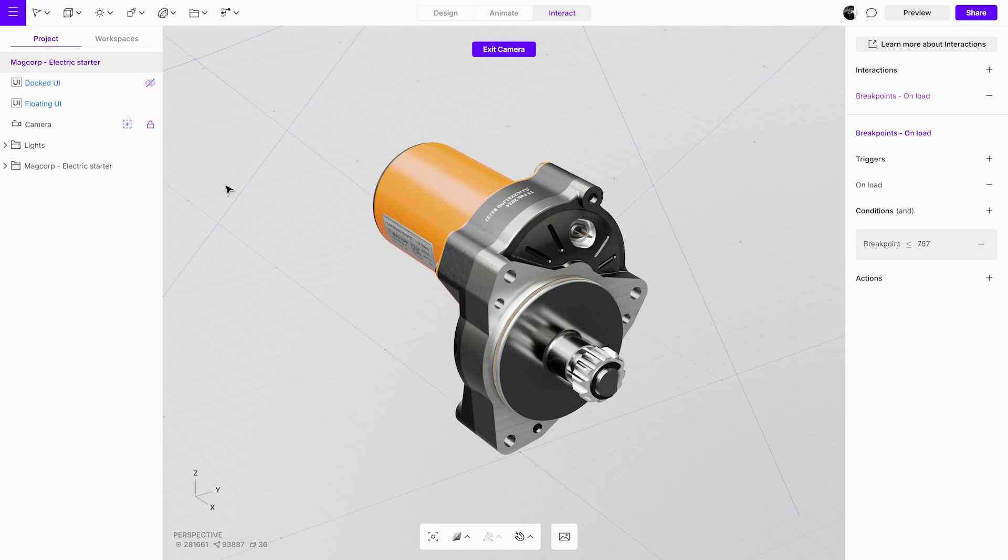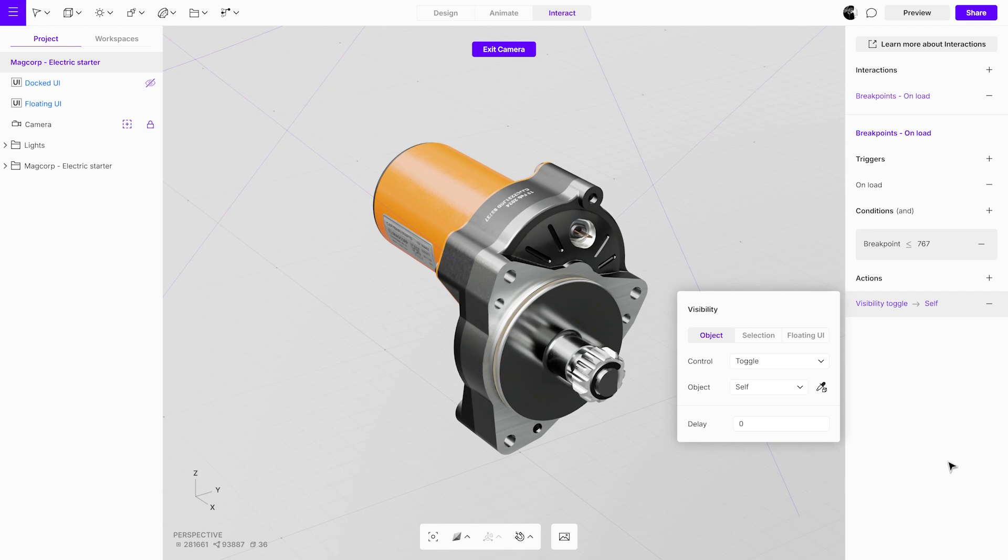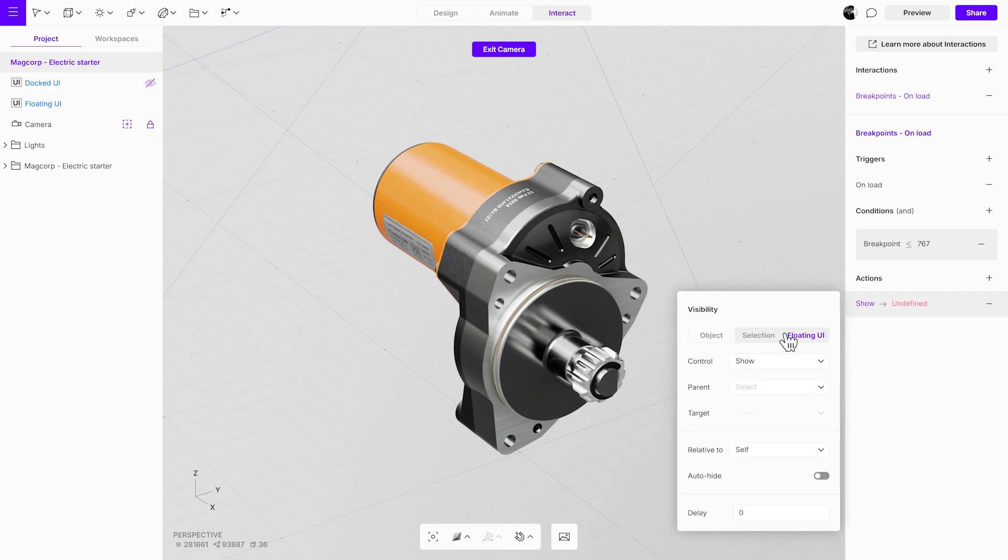Next, we'll add a visibility action to the interaction to display the docked UI. Add a visibility action and adjust its settings. Set it to show the docked UI when triggered.